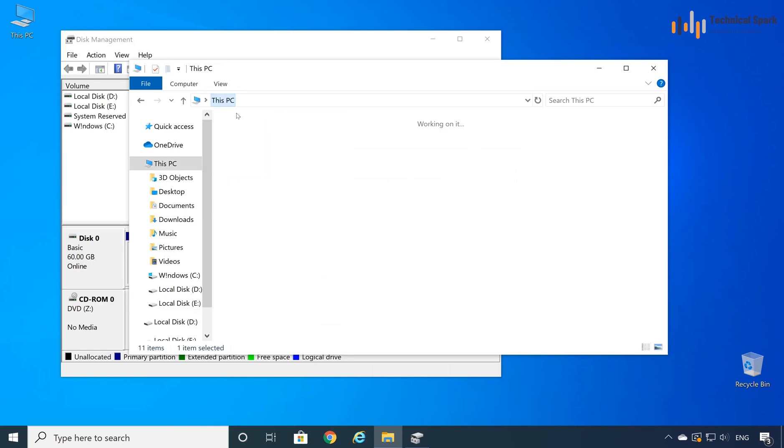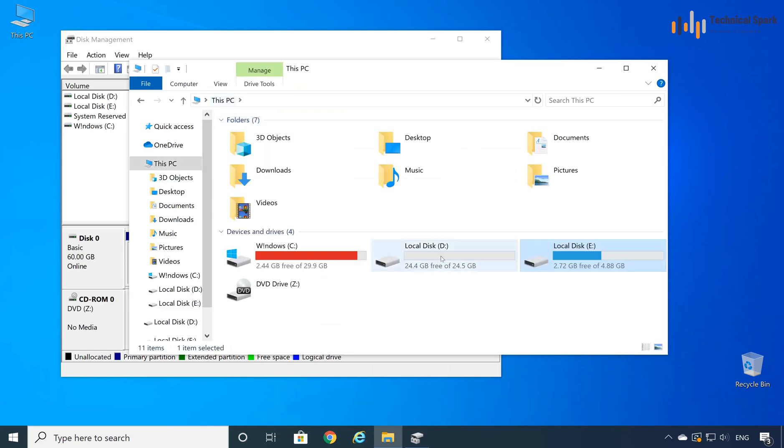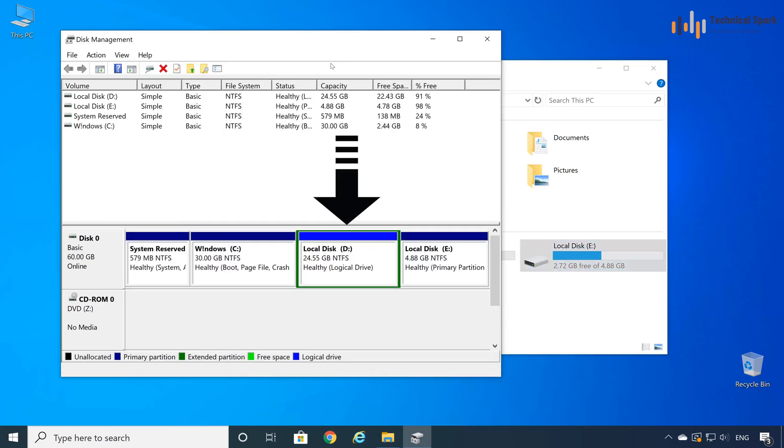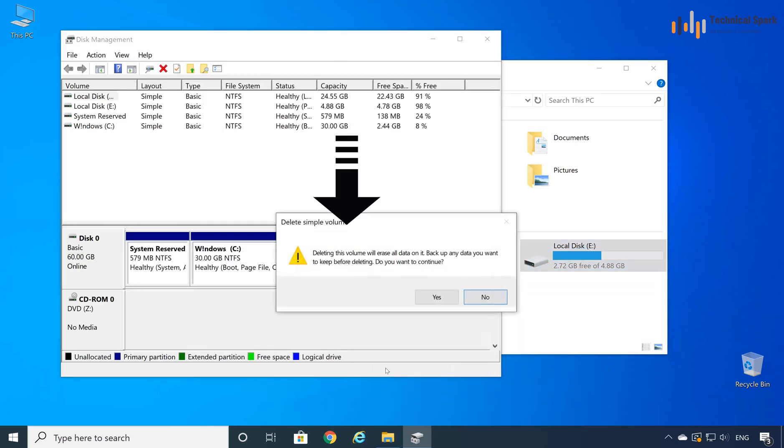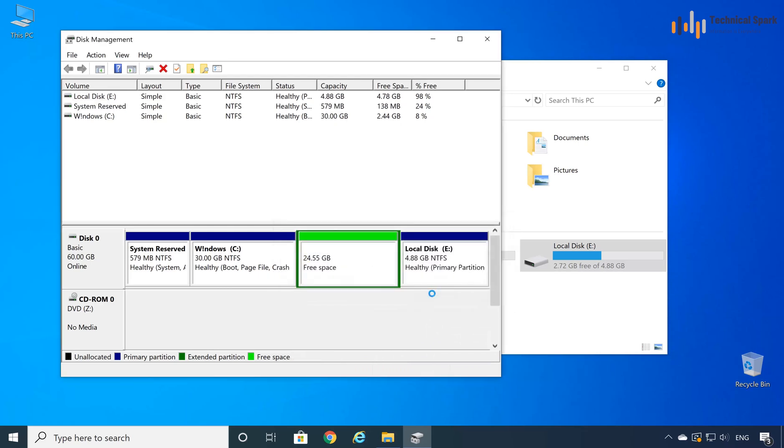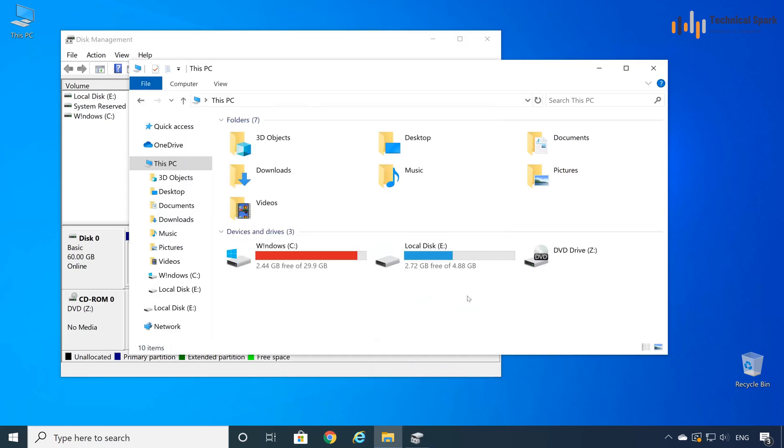Great, my data is pasted. Now my disk drive is completely empty. So let's delete this. Right click, delete volume, delete, great, it's gone.